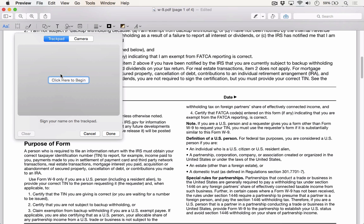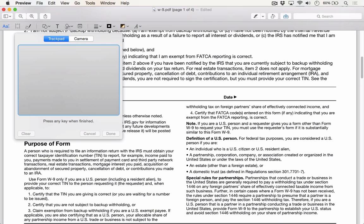I have two options to create a signature. I can either use the trackpad on my laptop, or I can hold up my signature signed on a white piece of paper and let my webcam kick on and scan it. I'll click Click here to begin, and I'll use my finger on the trackpad to make myself a signature.